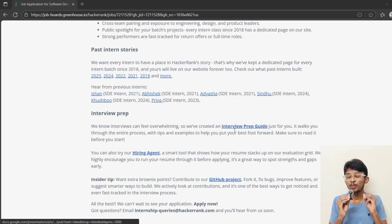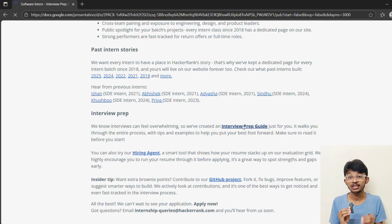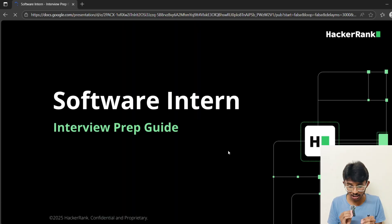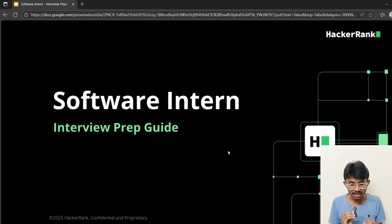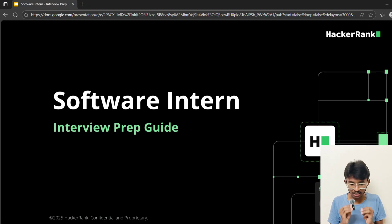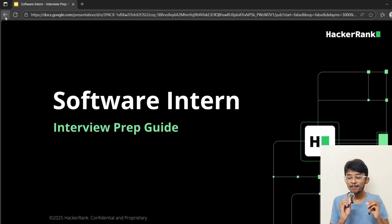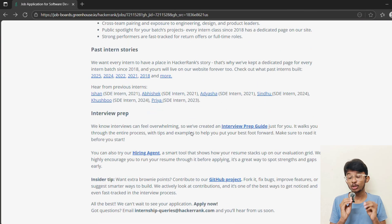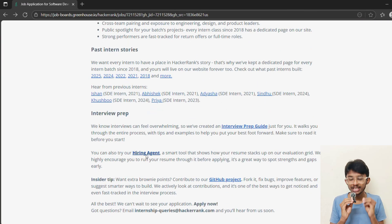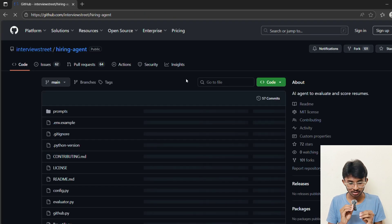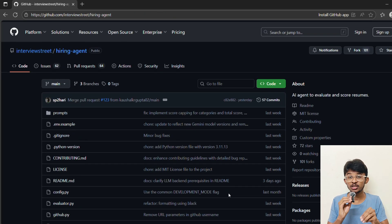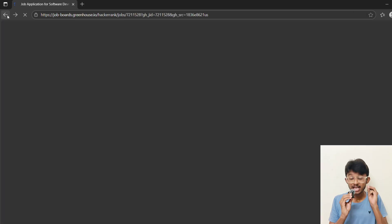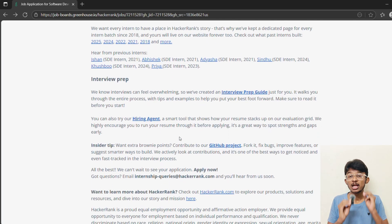Now let's talk about cracking the interview. HackerRank provides an interview preparation guide. Make sure you study it. The link is in the description. But here's my extra tip. Solve problems on HackerRank itself. They notice contributors who work on DSA daily, revise system design basics, APIs, and databases. Also, run your resume through their Hiring Agent tool. It will tell you your gaps. The Hiring Agent tool link is also in the description.